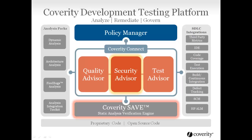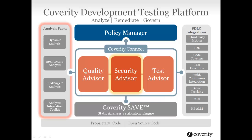The result is the most accurate, scalable, developer-friendly platform with the lowest false positive rate in the industry. As the graphic illustrates, the platform integrates with other analysis engines like Coverity Dynamic and Architecture Analysis, even third-party and custom analysis tools.